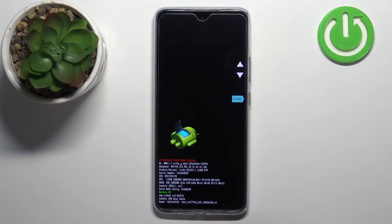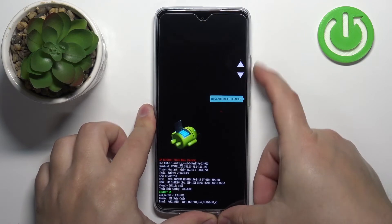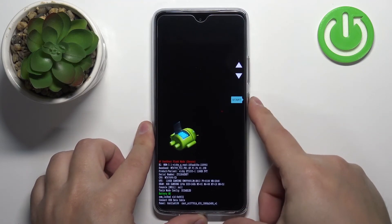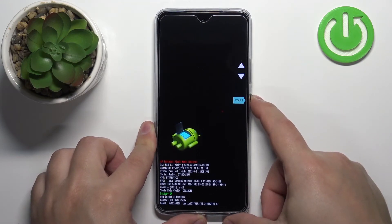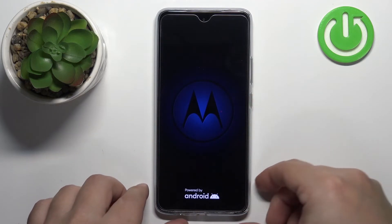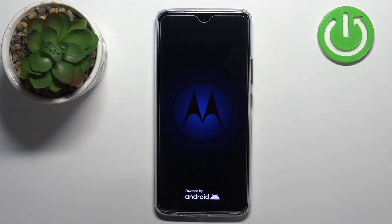If you want to exit this menu, you can select the start option and then press the power button. This will reboot the phone and the phone will boot into the system normally, like it usually does.